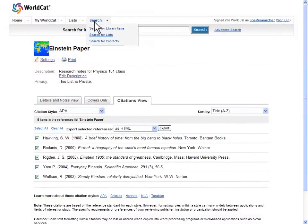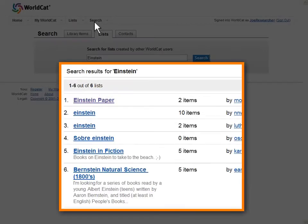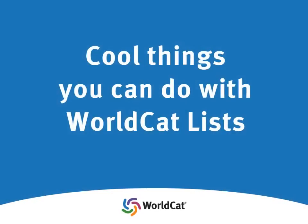And you can always use the top navigation bar to search for and find other interesting public lists. There are so many cool uses of WorldCat lists — here are just a few examples.